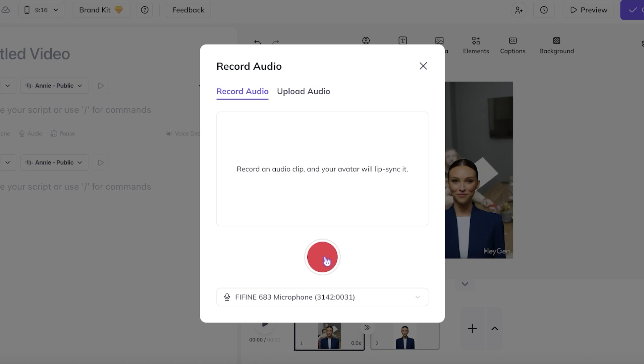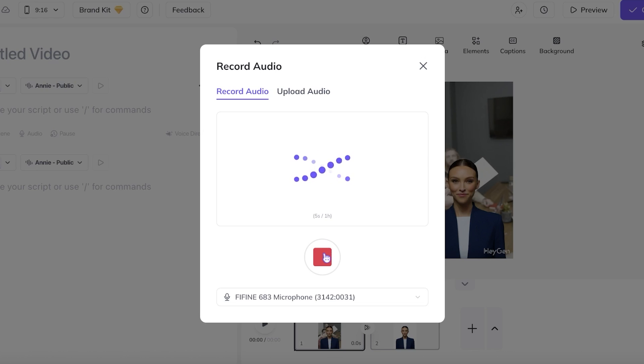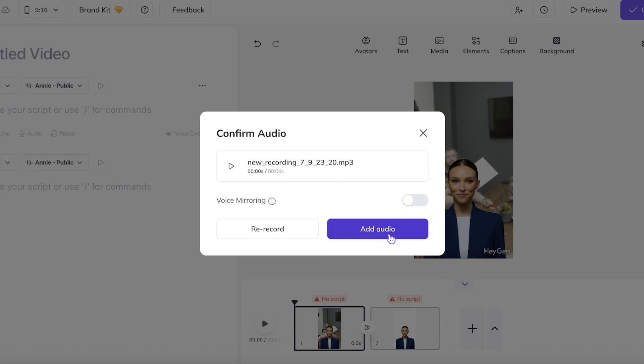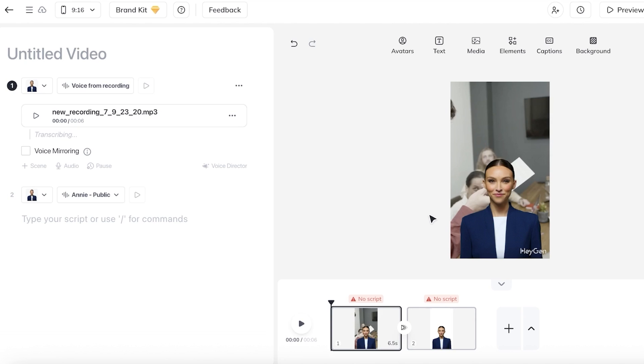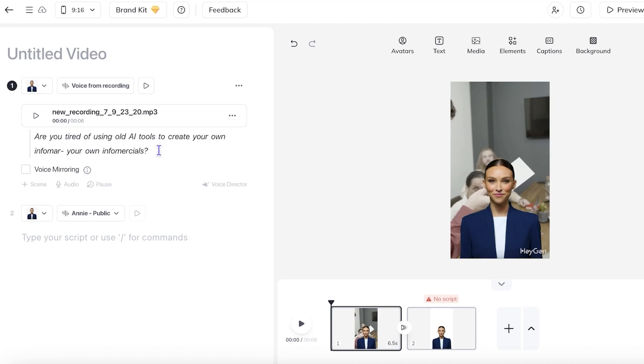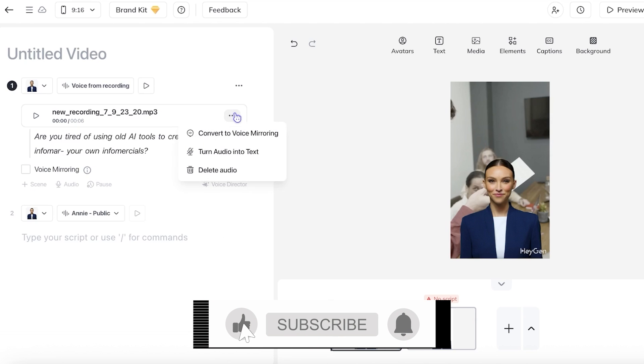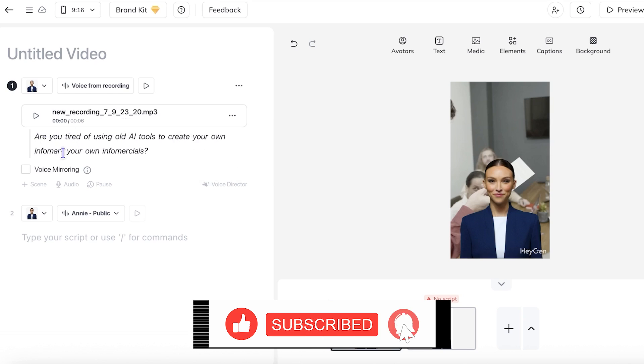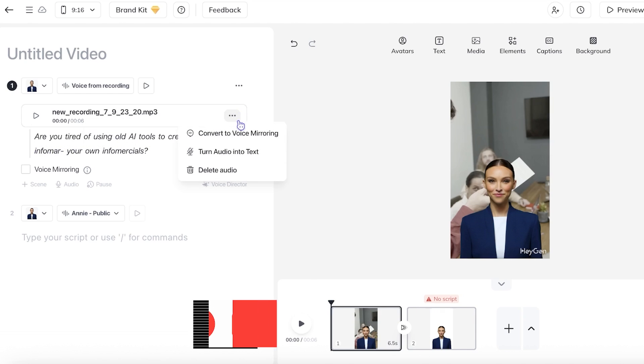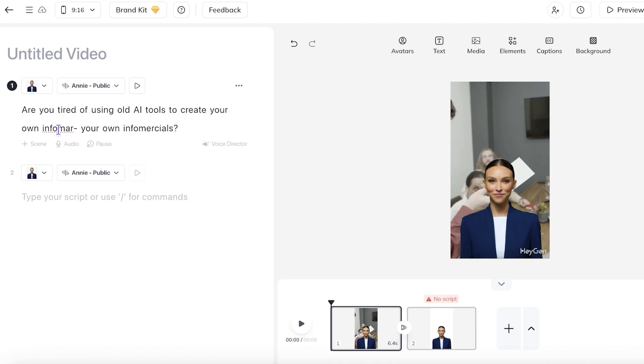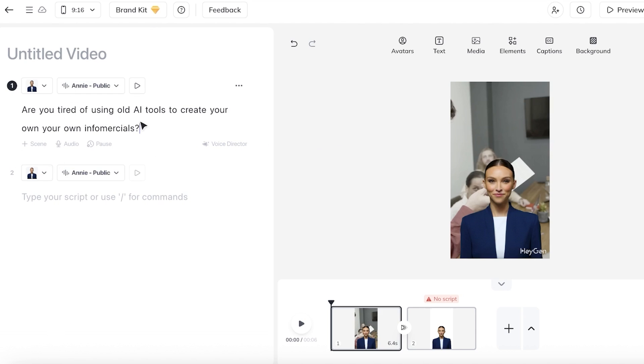So I'm going to record a small audio clip for this particular scene. Are you tired of using old AI tools to create your own infomercials? Now, once we do that, we're going to click on add audio and we can even do voice mirroring, which can help us in creating an AI audio instead of our own. We're now going to be using our own audio instead. We're just going to simply click on the top right whenever our audio is created, and we are going to click on turn audio into text. We're going to remove this, and we can see we have this little text.